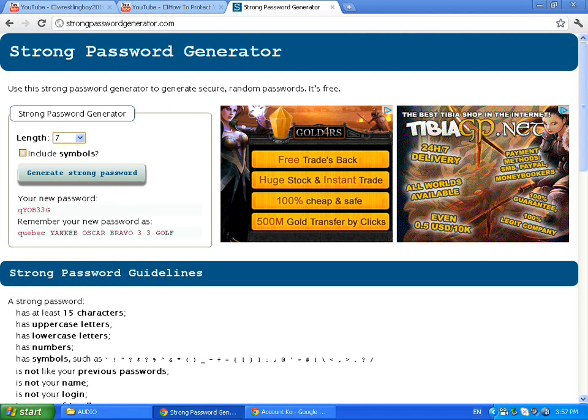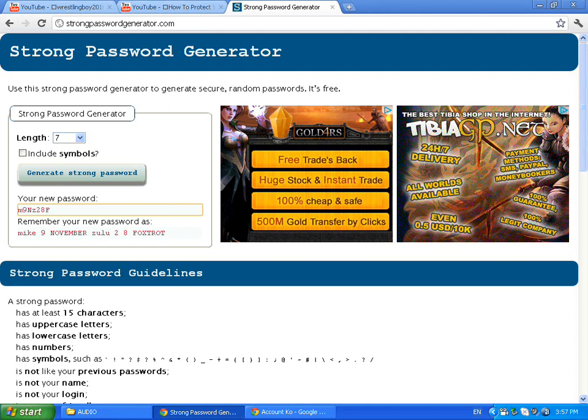You see I unchecked the include symbols. So I'm going to click on Generate Strong Password. My new password is...